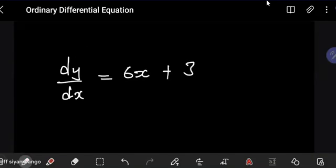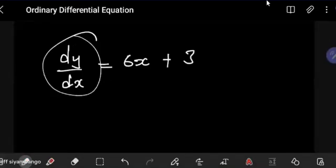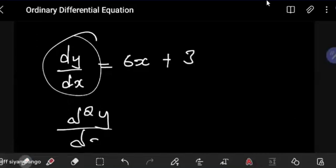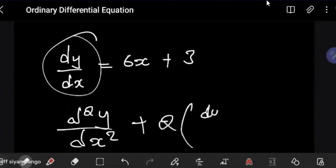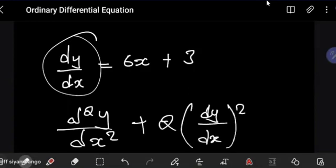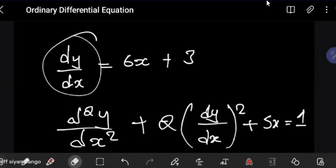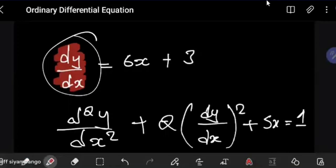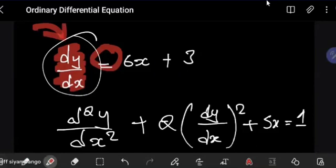This is a first-order differential equation. You can also have a second-order expression, where you have the second derivative d²y/dx², and you can even have dy/dx raised to power 2, plus 5x equals 1. What makes these differential equations is the presence of a derivative term. They are equations because you have an equal sign, and they're differential equations because they involve differentials in these expressions.